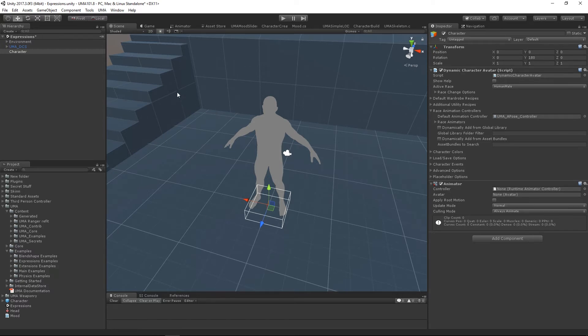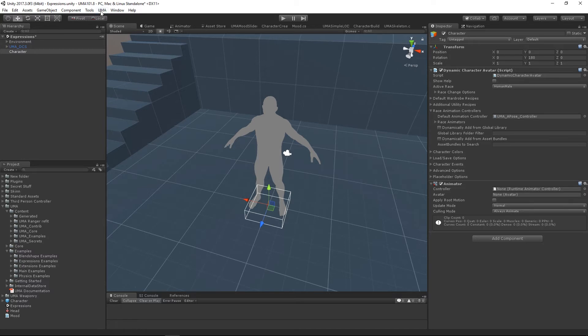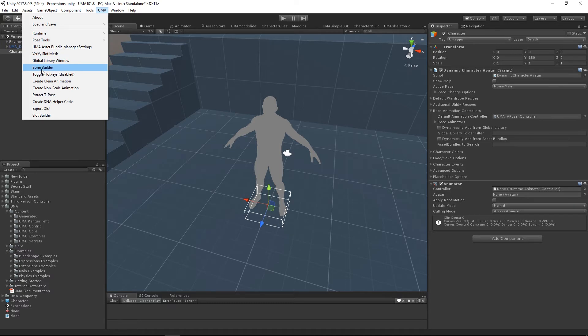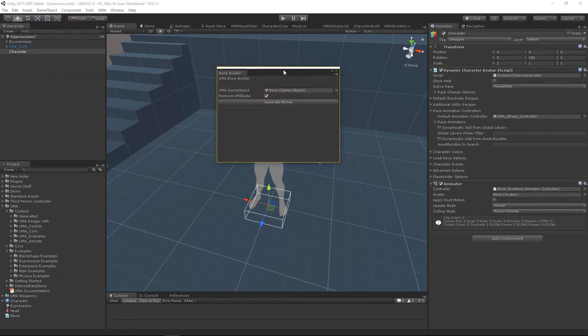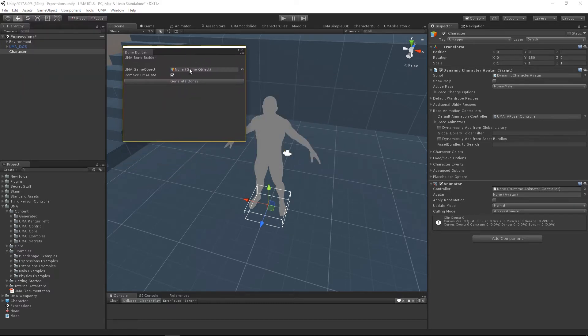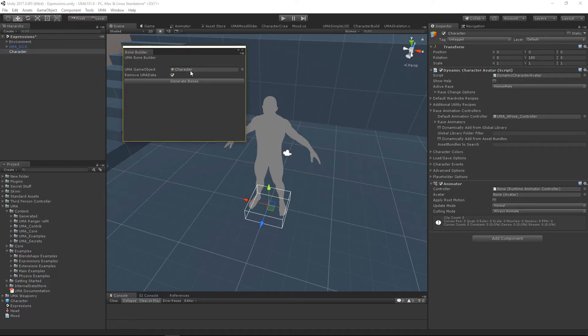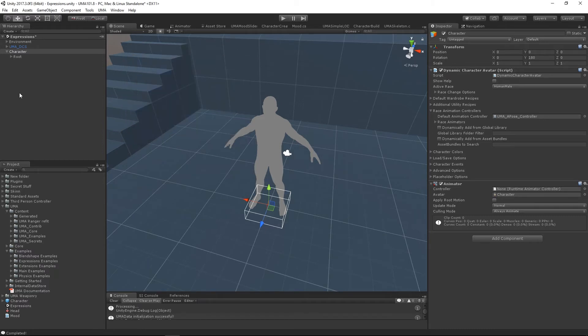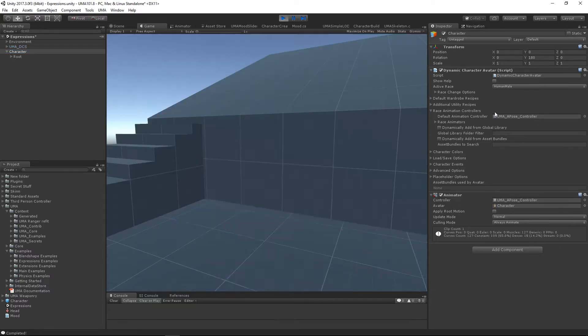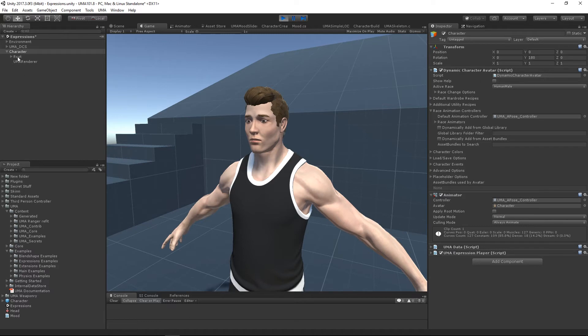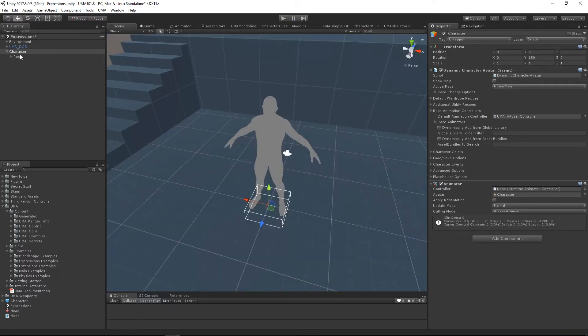Once upon a time this was a nightmare, but the clever guys at Uber have fixed this. If we head up to our UMA menu and look down for our bone builder, if we hit this it brings up a very small editor window. We can assign our character in, and as soon as we hit generate bones it creates a bone structure under our UMA. The clever thing is now when we hit run, our dynamic character avatar will look for that bone structure and connect to it rather than trying to create its own.